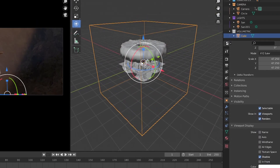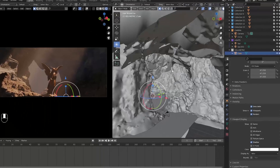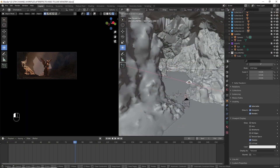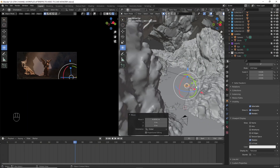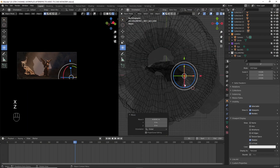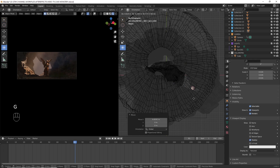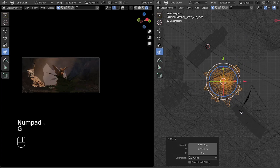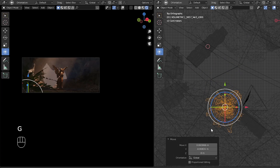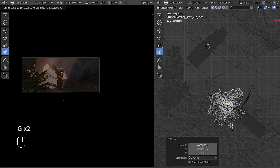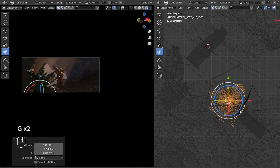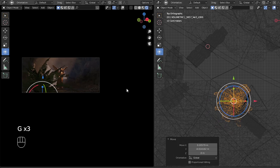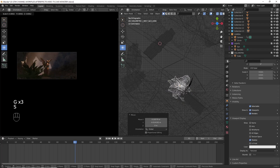We are missing the front layer in the composition, so we can use this object and place it as a front layer. The front layer makes the background look more dynamic.